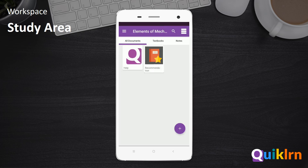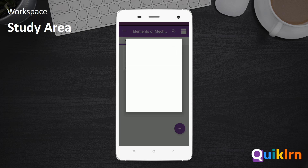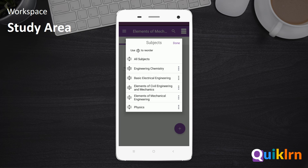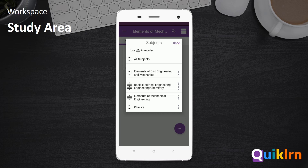You can also edit existing subjects by tapping on the subjects drop-down at the top of the screen, then select the Edit button at the top right corner of the menu. Here, you may rename, archive, or delete the subject from the list, or reorder the subjects as per your need.